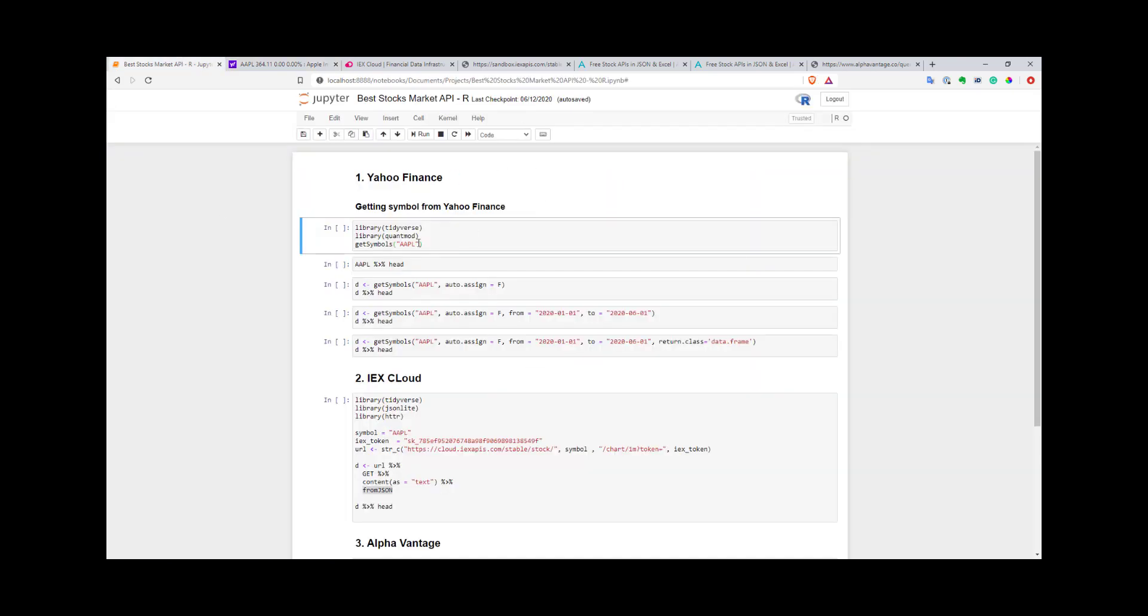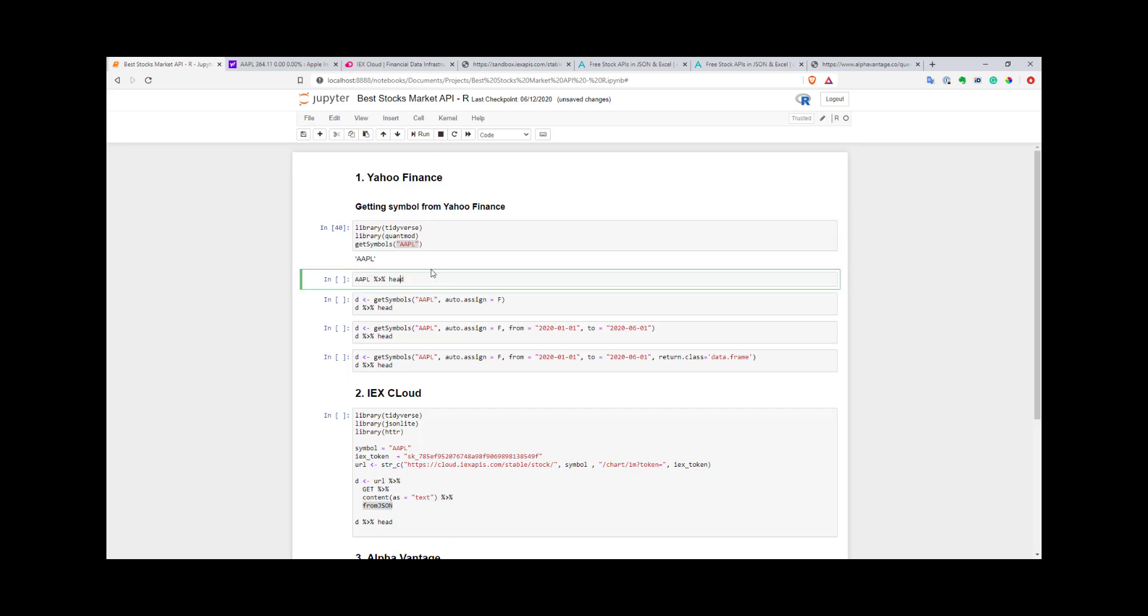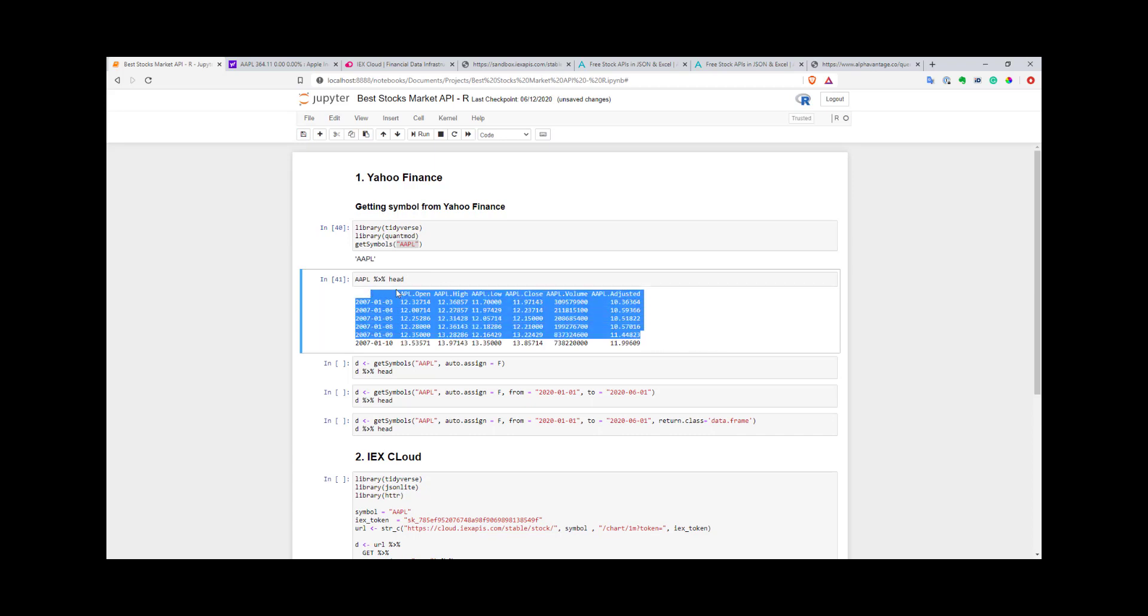You can use the quantmod package. In this package you can find the getSymbols function, and with this function you can get data from Yahoo Finance quite easily. Quantmod is a really nice library. It has quite a lot of features, but here I'll just concentrate on the getSymbols function. You can even call it with only one parameter, and it will create a data frame or XTS object with exactly the name of your symbol. As you can see, we got the data for Apple: Apple open, high, low, close, volume, and adjusted price.